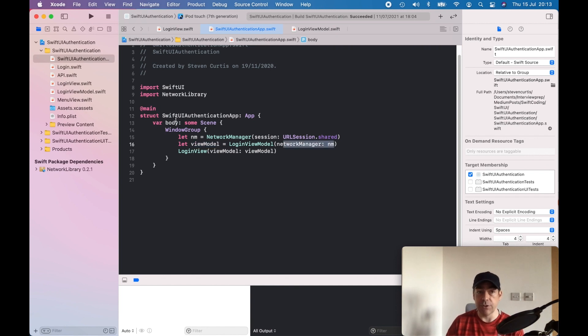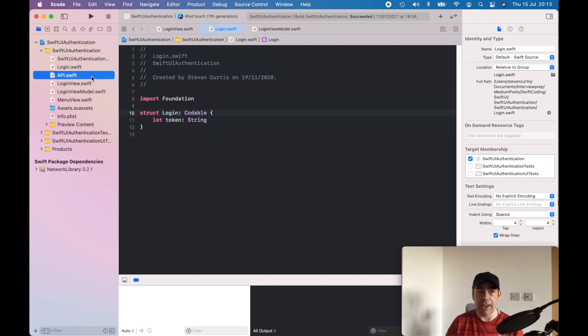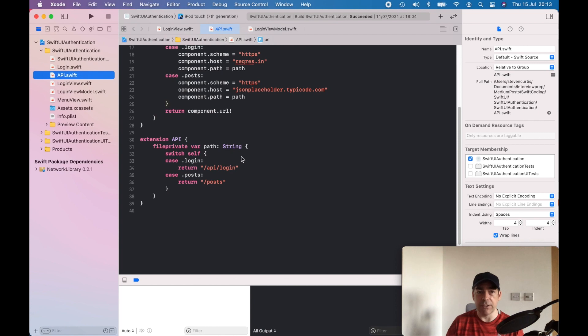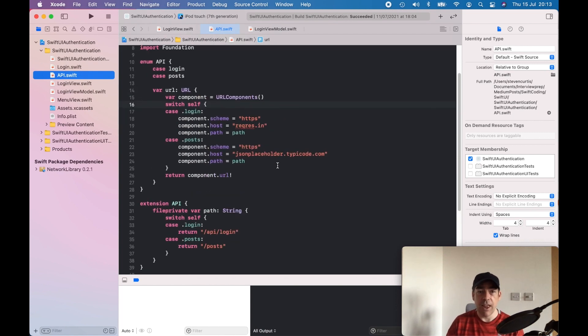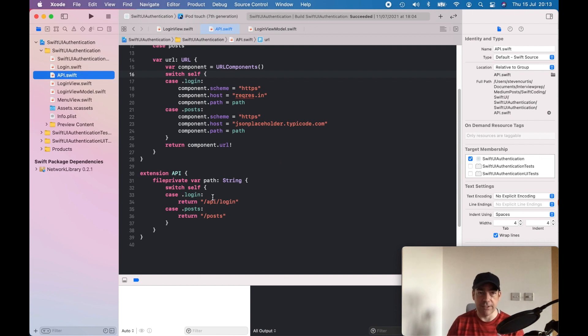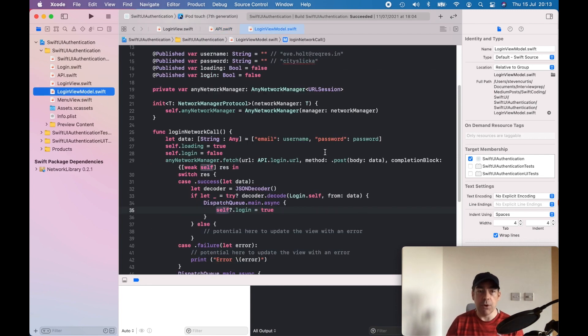We get back a token and I'm using a public API which is regress.in. It just has a login API which works fine for this. It's not a real token but it gives you an idea of how you might use it if you were using a real token.